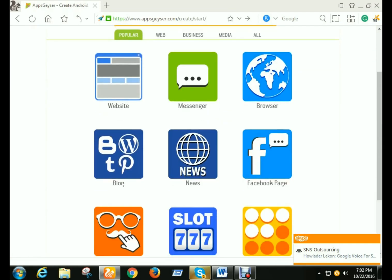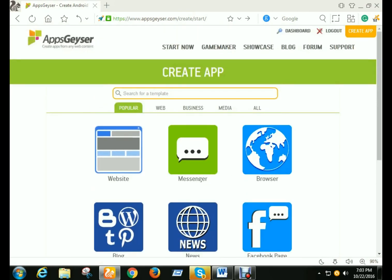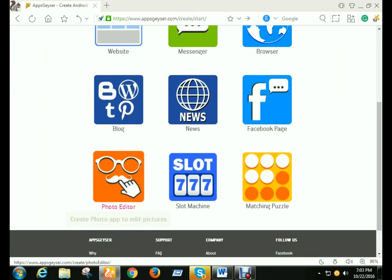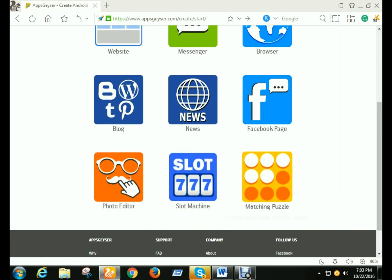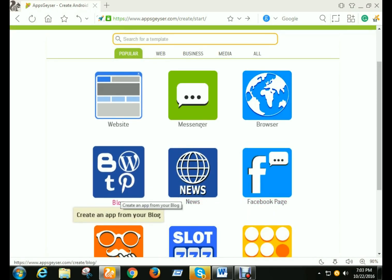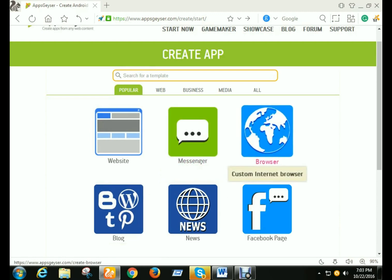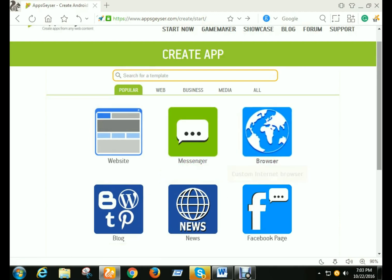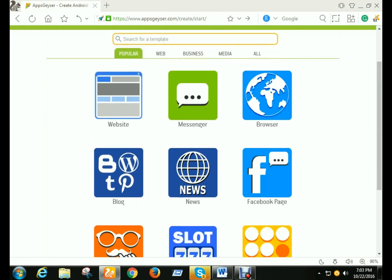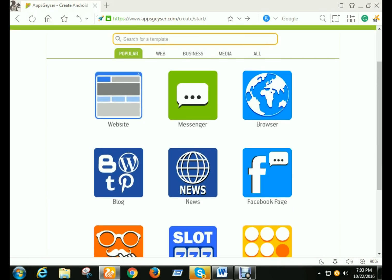You can see there are popular templates — apps you can create like photo editor, slot machine, mixing puzzle, your Facebook page, news website, your blog, your website, messenger, personal messenger, and browser. In this episode I will show you about the blog option. All other options work the same way.